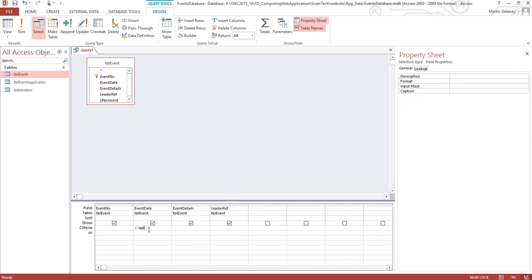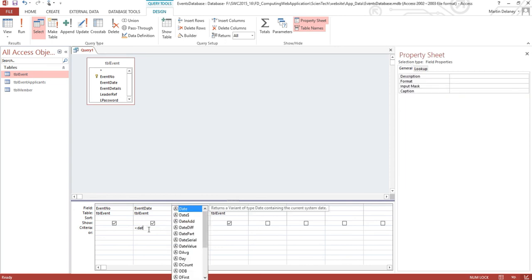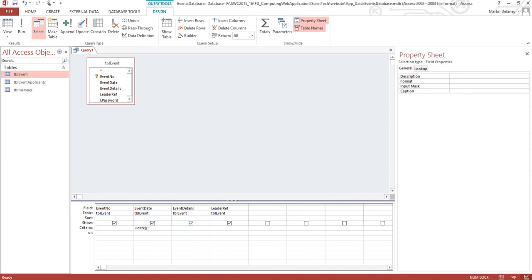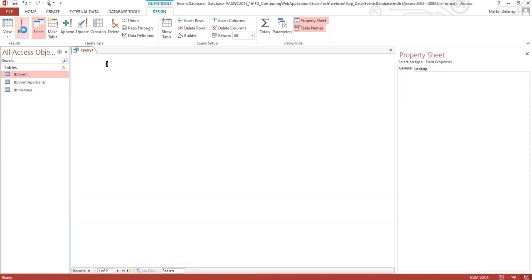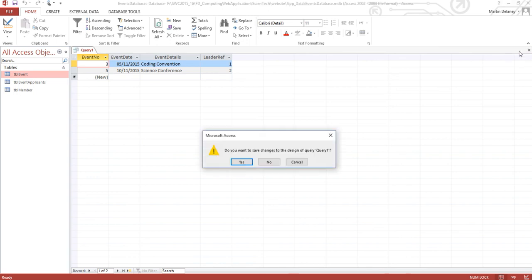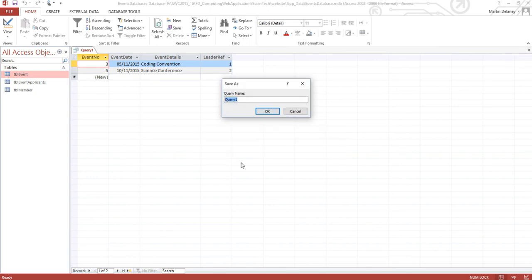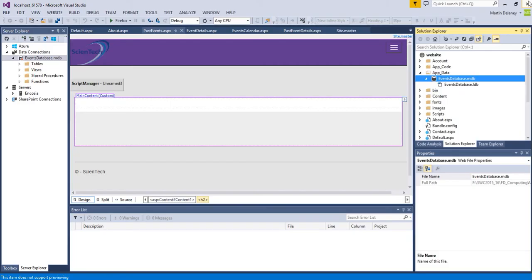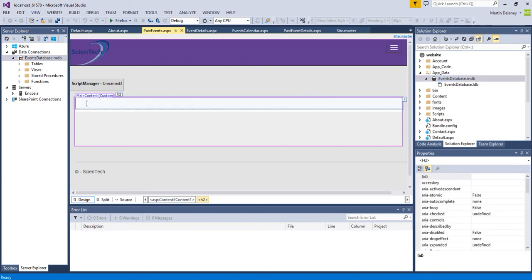So that will bring up just as you see, it brings up the two events, three and five. So I'm going to save this query as past events, and I'm now going to use a grid view to list these in the actual past events page.